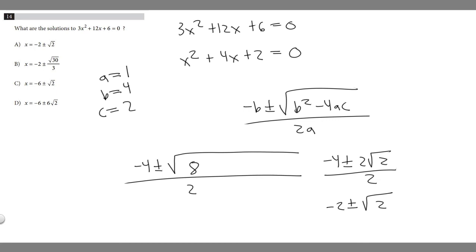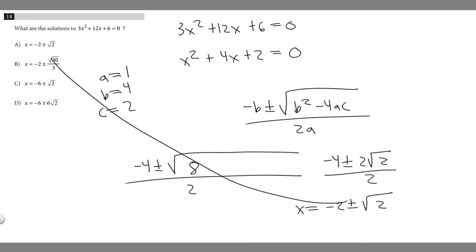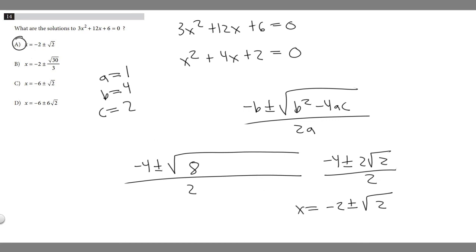Looking at our answer choices, the only one that matches negative 2 plus or minus the square root of 2 is answer A — all the other choices have different values. So the answer to this problem is A.